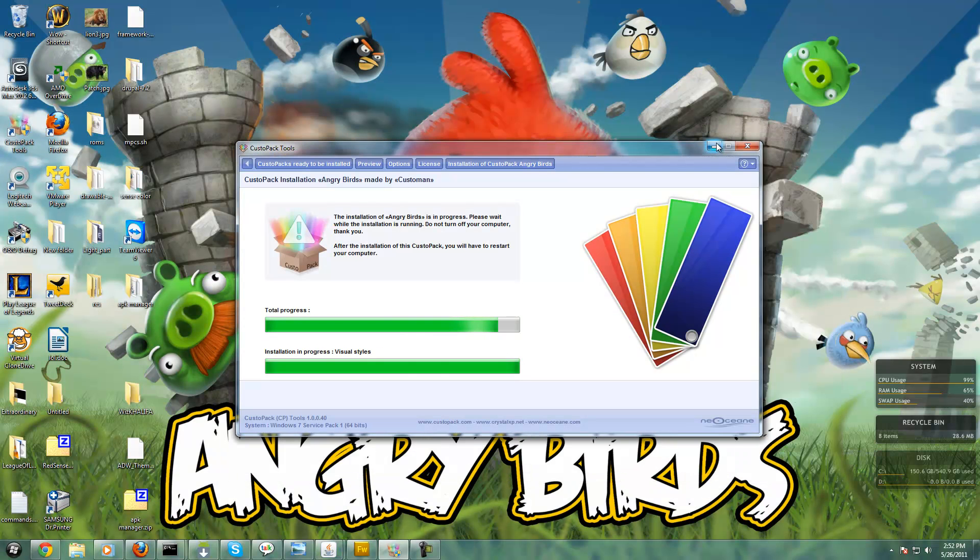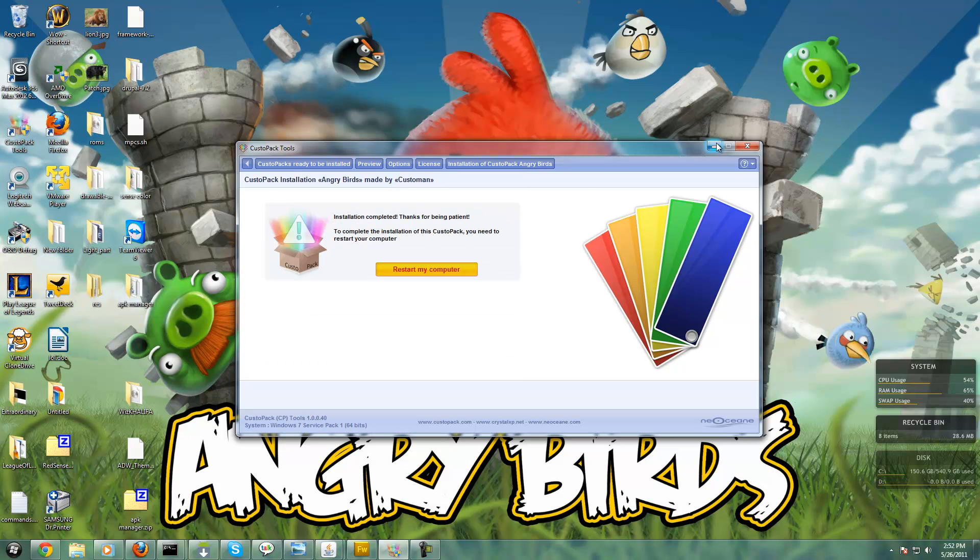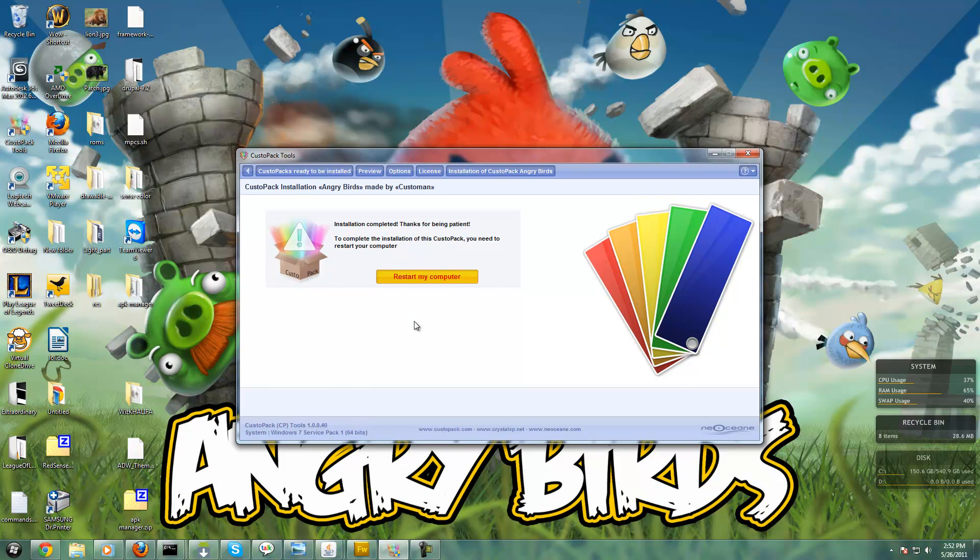It's just an easier way to get custom themes installed instead of copying and pasting everything, getting permission to own the explorer.exe file - just a pain in the ass. But once you restart your computer, your start button icon will change, which I'll show you.